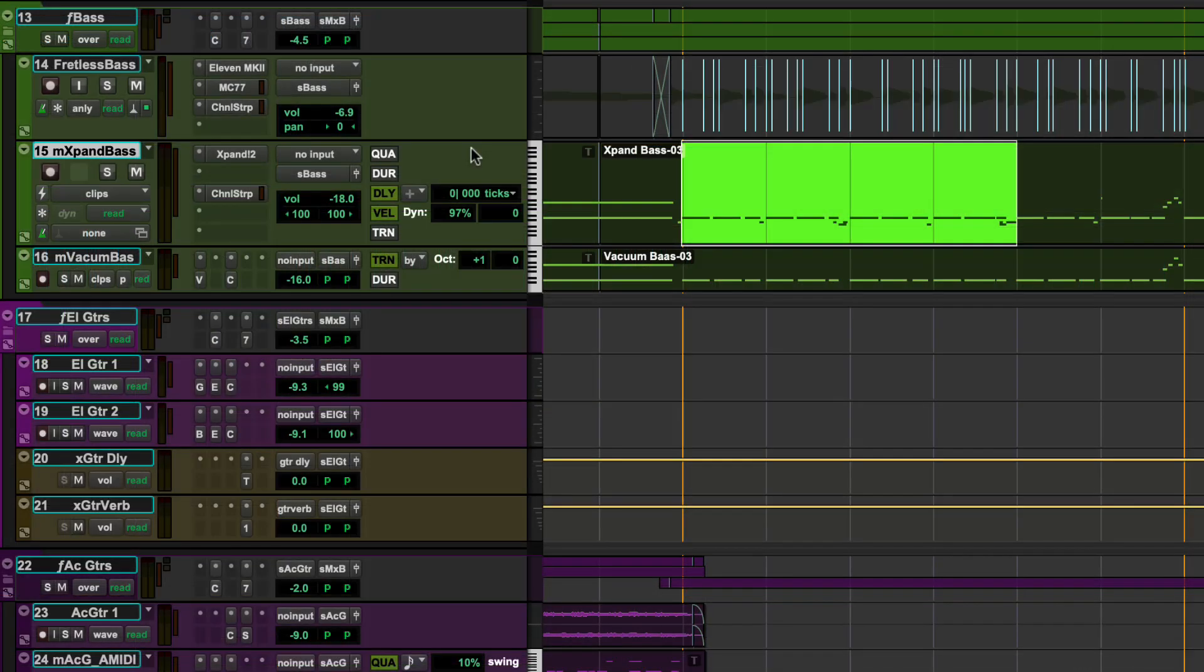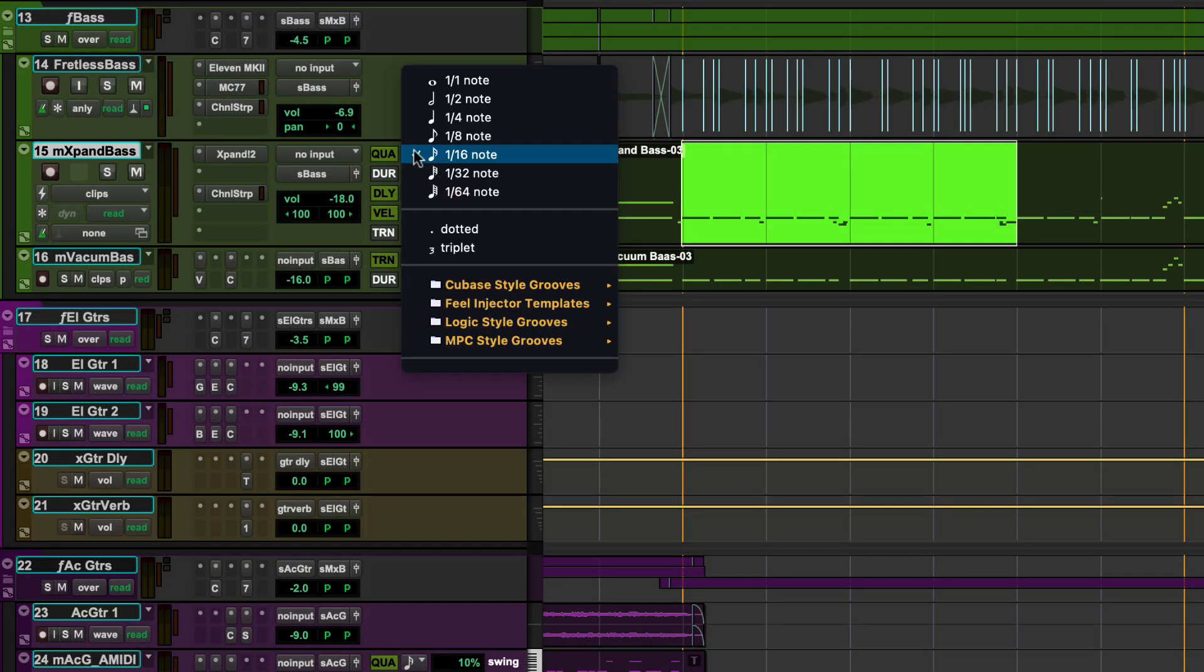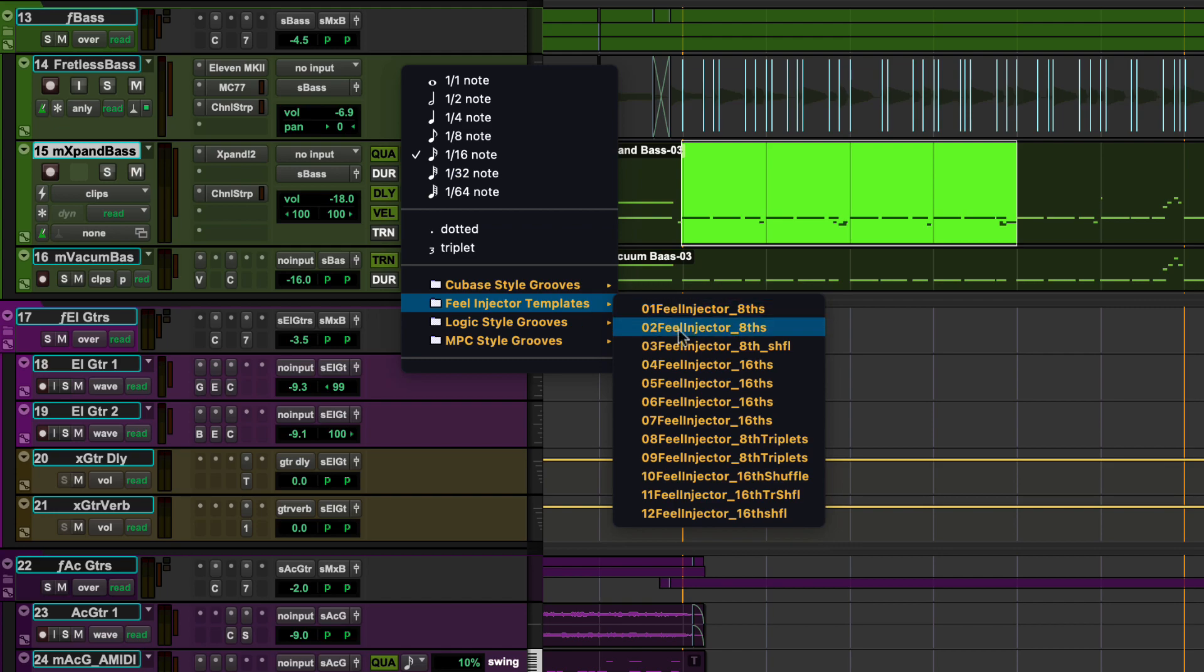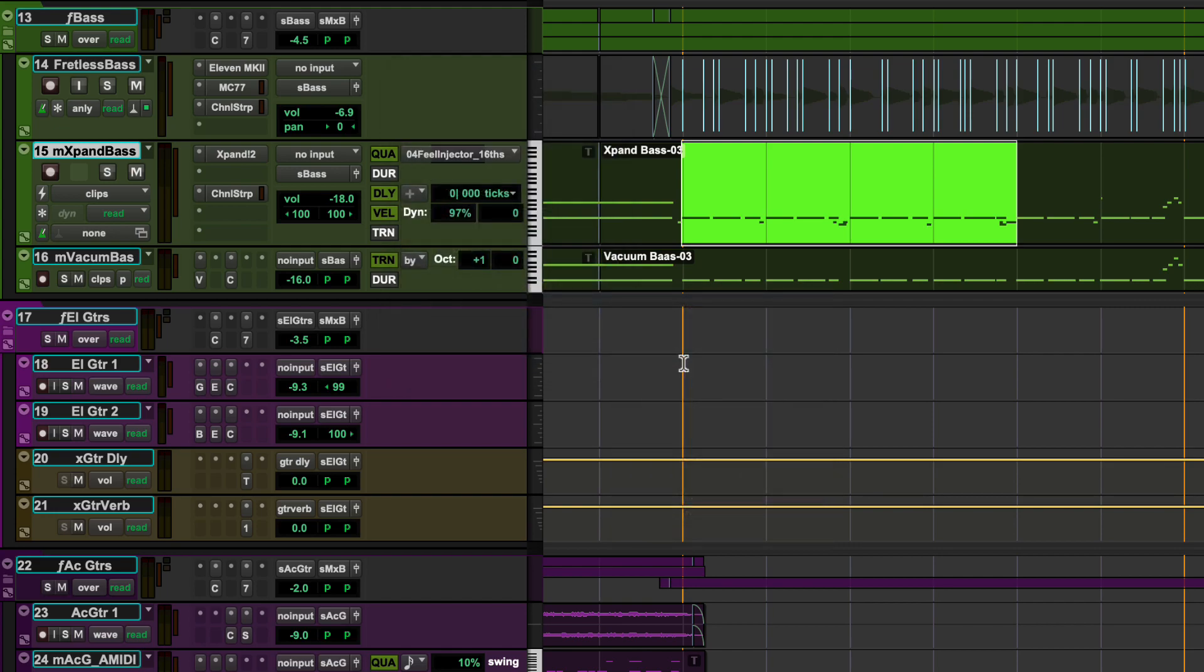You can apply Groove Quantize when a Groove template is selected in the Quantize pop-up menu in the Realtime Properties window.